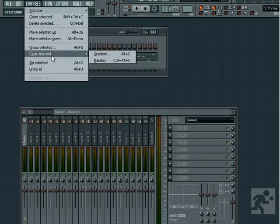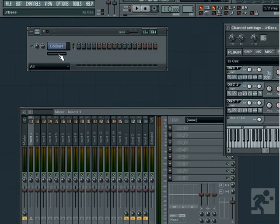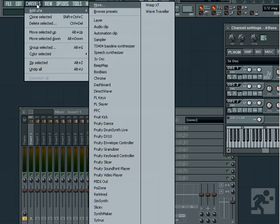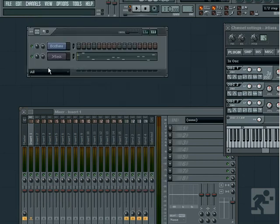The option for zip selected simply changes the selected channel into a more compact button. This is helpful if you have a lot of channels in the window at once and want to save space. You can manually unzip a zip channel by right clicking it or selecting unzip all to unzip any currently zipped channels.